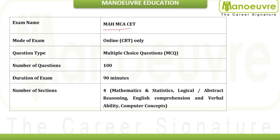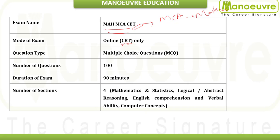Maharashtra MCACET is generally given for MCA exams for the colleges in Maharashtra — all colleges that provide a master's degree in computer application. You have to give this entrance exam to be eligible. It will be a computer-based test, as every year, and it happens in the month of March. Because of the COVID scenario, you can expect it might get postponed or preponed.